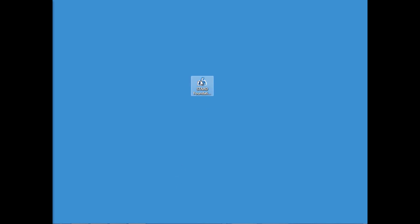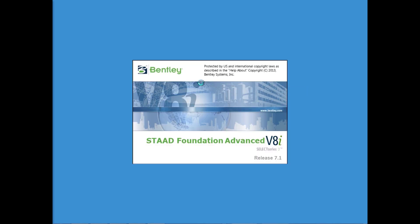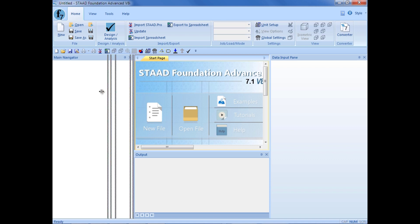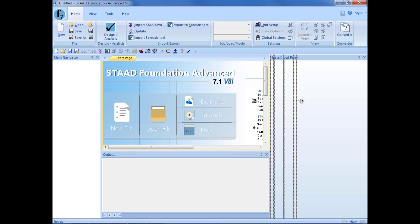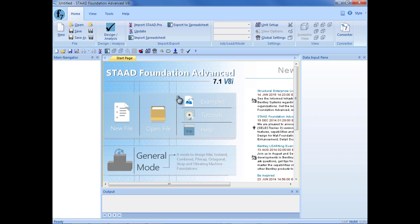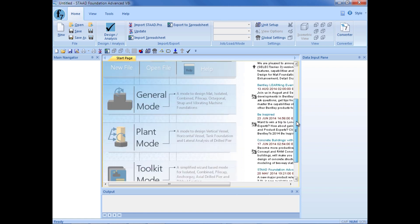We will now begin by launching STAD Foundation Advanced from your desktop icon. Once STAD Foundation Advanced opens, you will be shown the STAD Foundation Advanced Start page. If I expand this area, we can see the modes that we can enter.